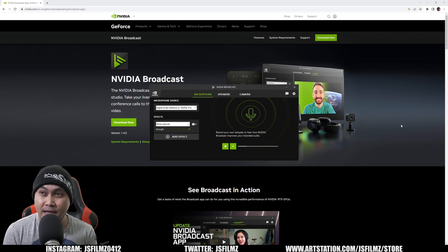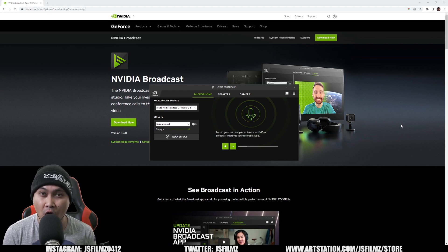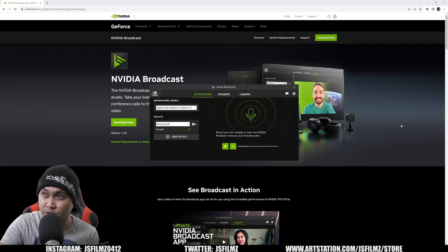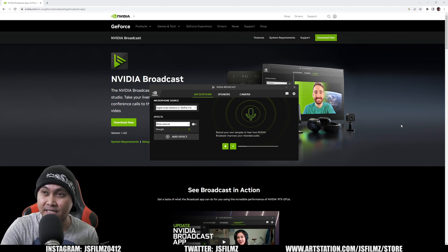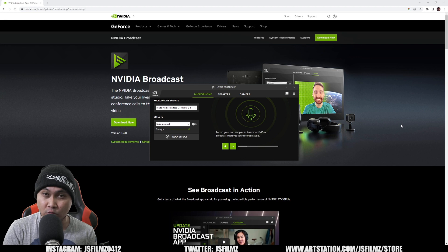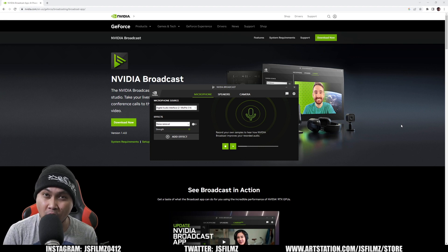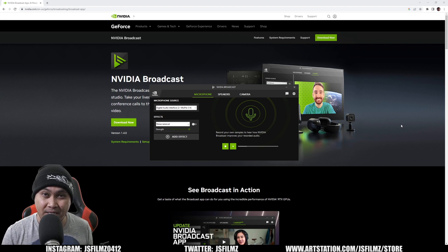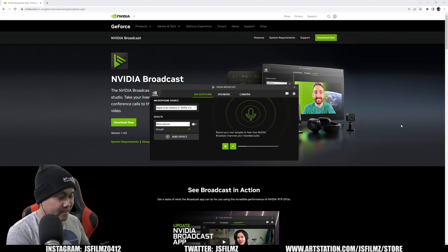What I'm going to do right now is record some audio using Nvidia Broadcast with the noise removal off. And then we're going to turn it back on. With that being said, I'm going to grab my desk fan right here.